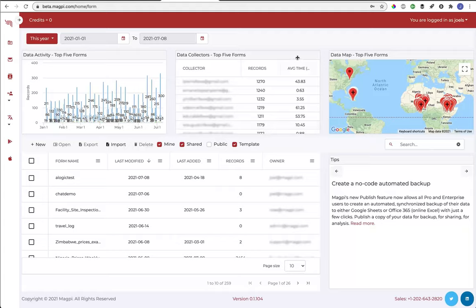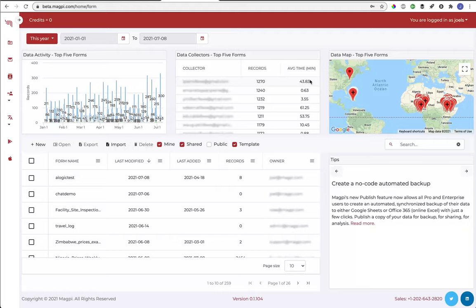This is something new, the average time in minutes, which is to say this is showing you how much time did it take any particular data collector on average to go through a form from start to finish, how much time between when they opened the form and when they saved the form as complete.